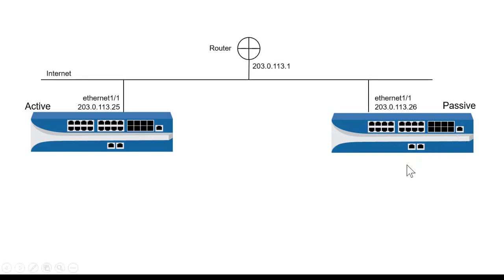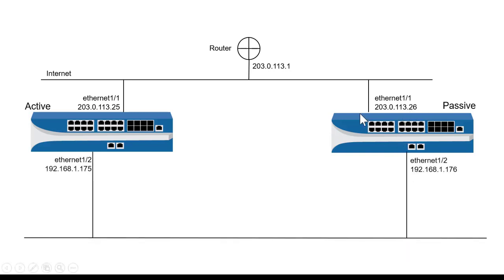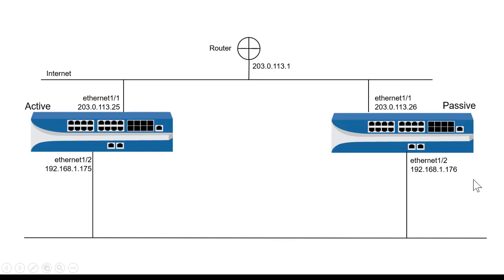Now on Firewall A, off of Ethernet 1, I have 203.0.113.25 on the active firewall, and .26 on the passive firewall. Off of Ethernet 1/2 on both firewalls, I have 192.168.1.175 and 176 on the active and on the passive, respectively.